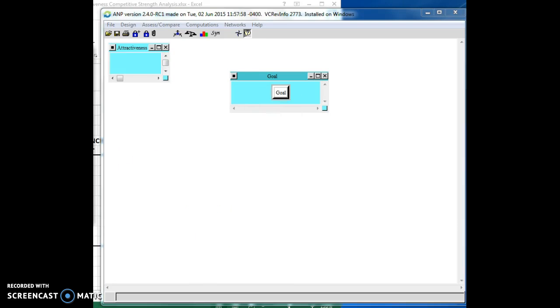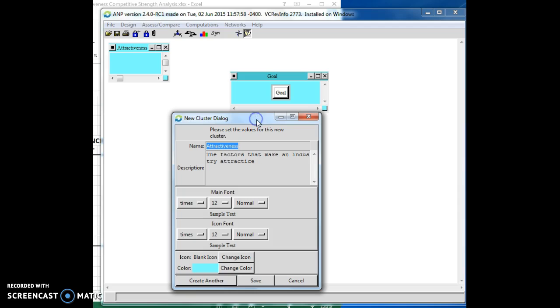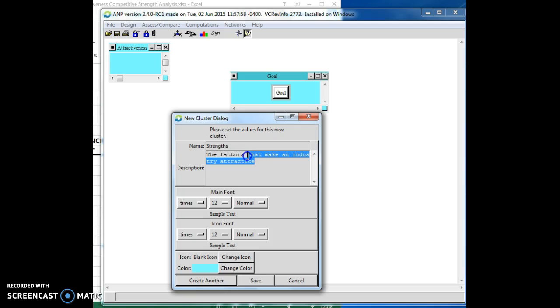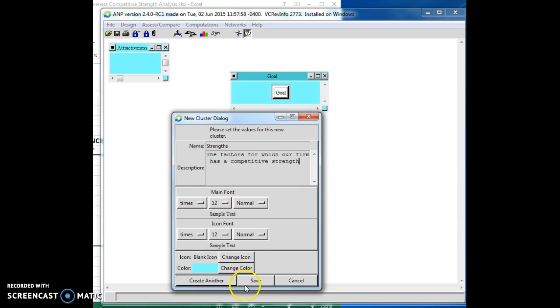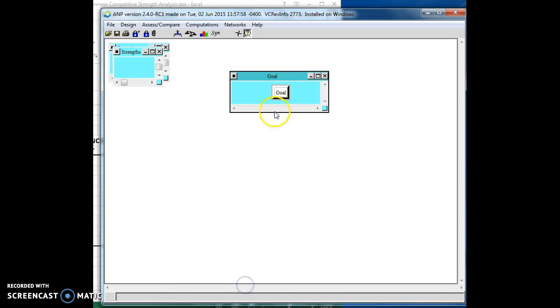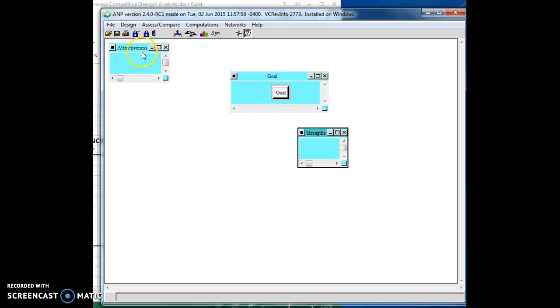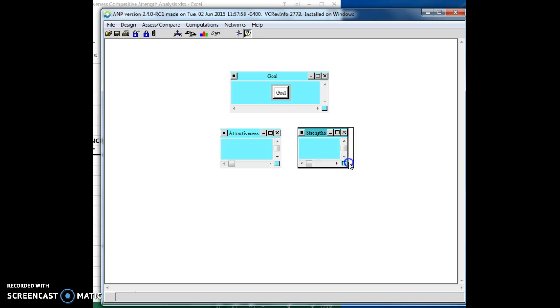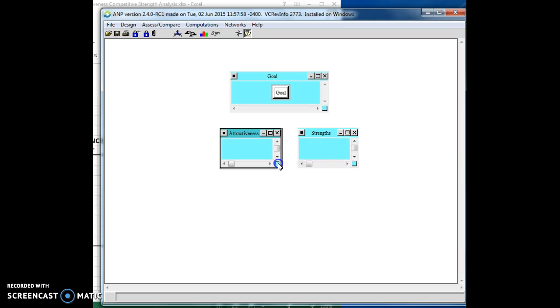And the other one is going to be competitive strengths. All right. Let's just label it one word, strengths. And here, it's the factors, we'll call them factors again, the factors for which our firm has a competitive strength. And then, we're going to save that. So, now we have our two clusters by which we're going to evaluate what businesses we're going to be in.